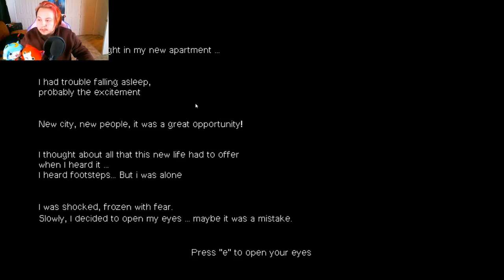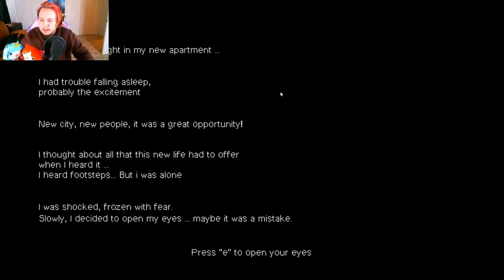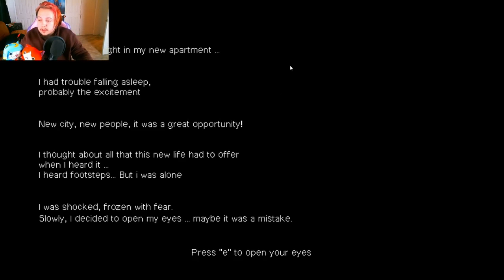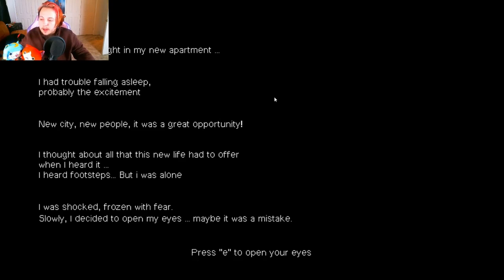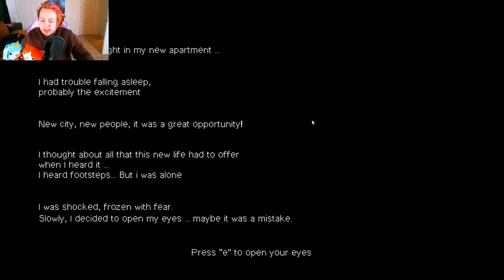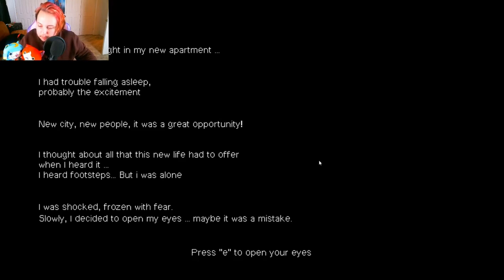Okay guys, last but not least, the final game is called Awake. And like every other game I play, I have no clue what I'm getting myself into. All I know is that I hear people walking in the background. Of course it's gonna stop when I start recording. Let's just jump into it honestly. 2:30 a.m. It was my first night in my new apartment. I had trouble falling asleep, probably the excitement.